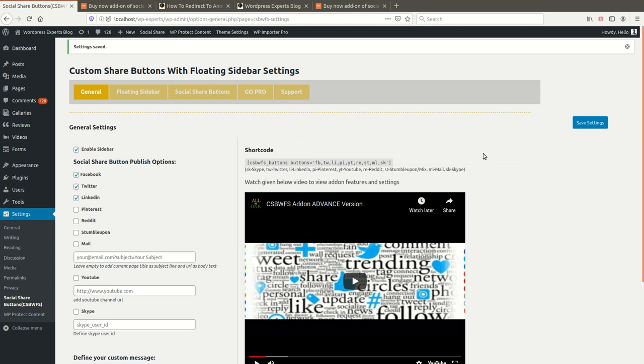I hope you understand and can configure the settings easily on your website. If you face any problem or have any query or suggestion, please leave a comment and I will reply as soon as possible. I'll come back again with a new video to help you build your website or business. Bye, take care!